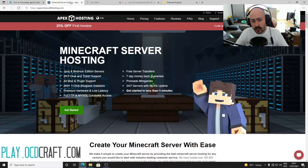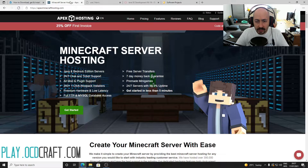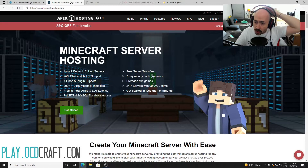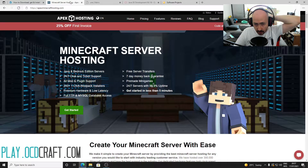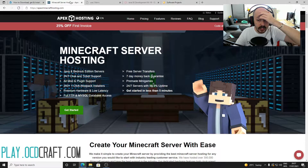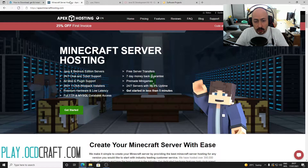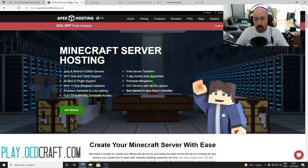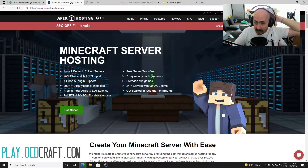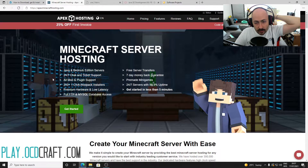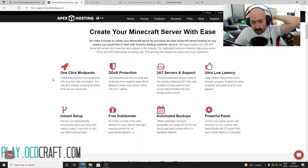Another cool feature of VoxelMap is that the minimap mod also lets you see other players. However, for this you have to be on the same server with them — and what could be cooler than being able to invite your friends to your own server? With Apex Minecraft hosting you can set up your own Minecraft server in five minutes.